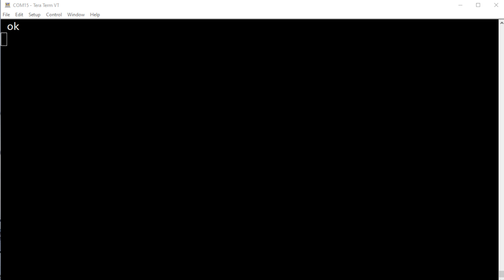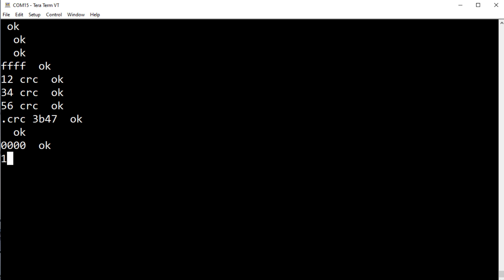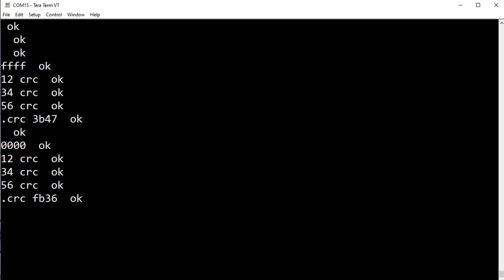I've got TeraTerm up and running on my computer, connected to my SCAMP2E board, with code running to calculate Modbus CRCs. Since we're running Forth it's interactive, making it easy to play around with CRCs. First we initialize the CRC register with 0xFFFF, then run three bytes — 0x12, 0x34, 0x56 — through CRC. The result is 0x3B47. Doing it again with an initial value of 0x0000, we get 0xFB36.